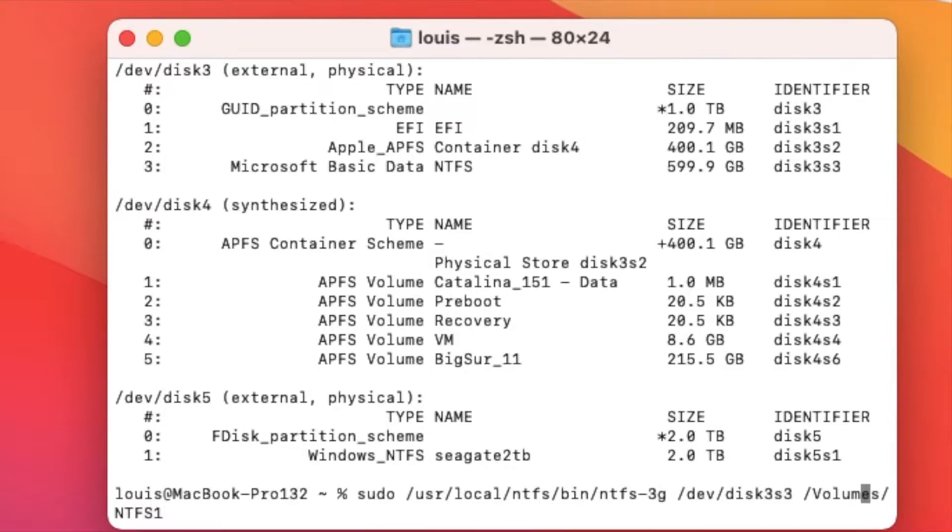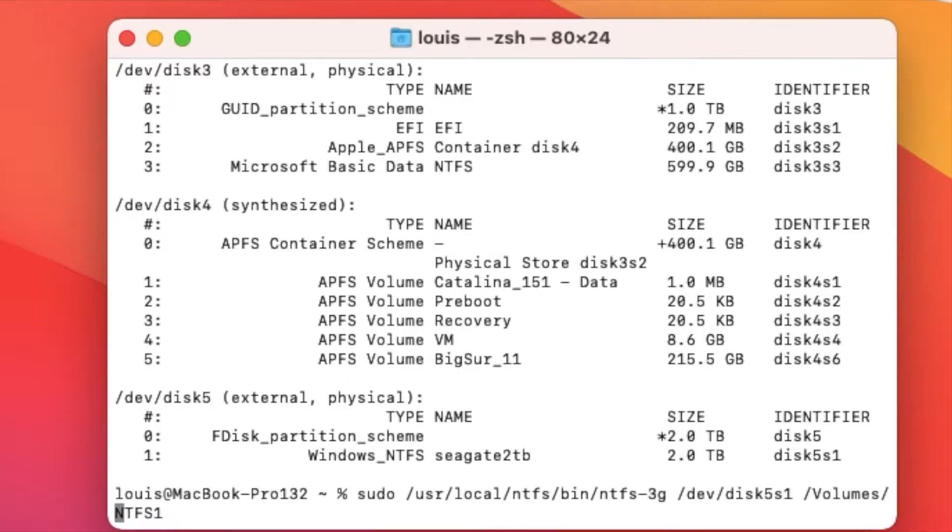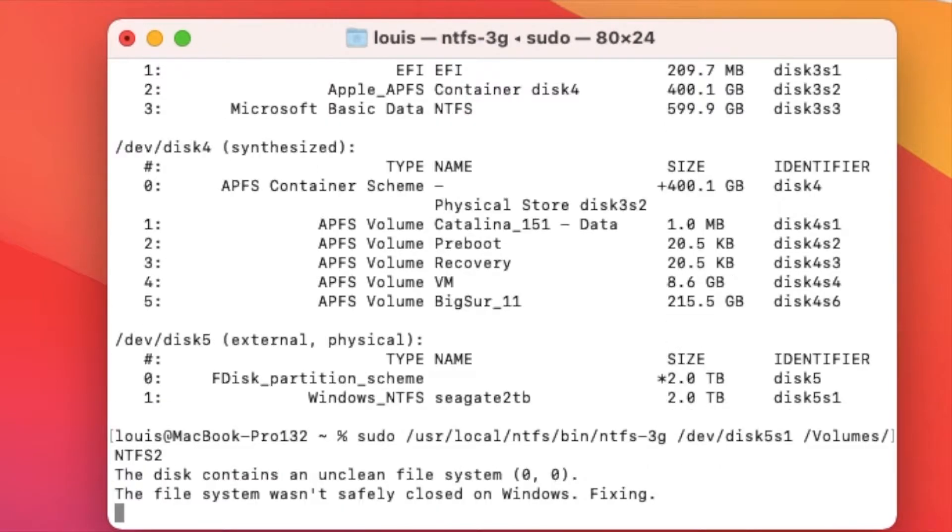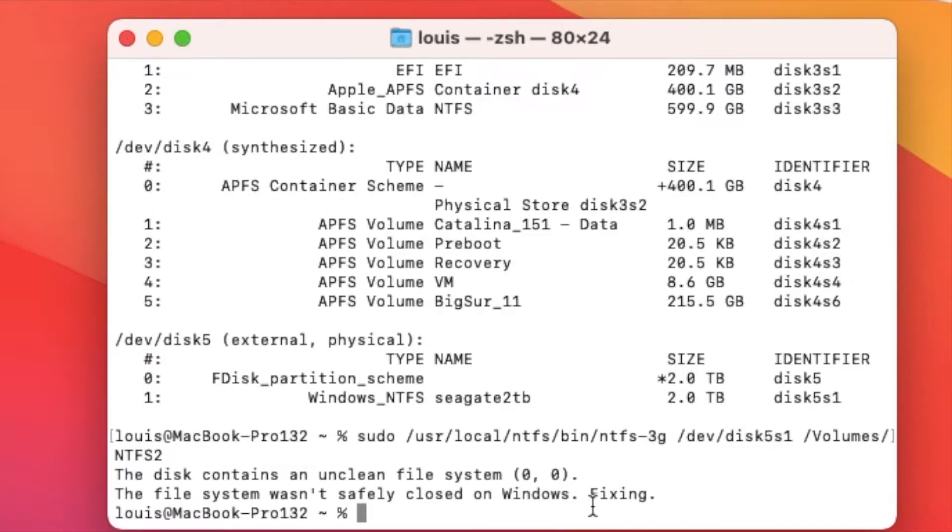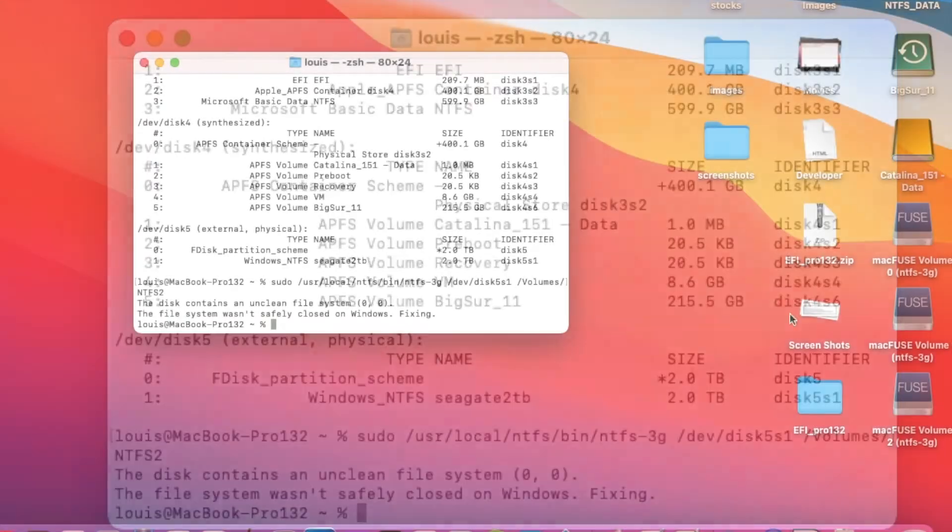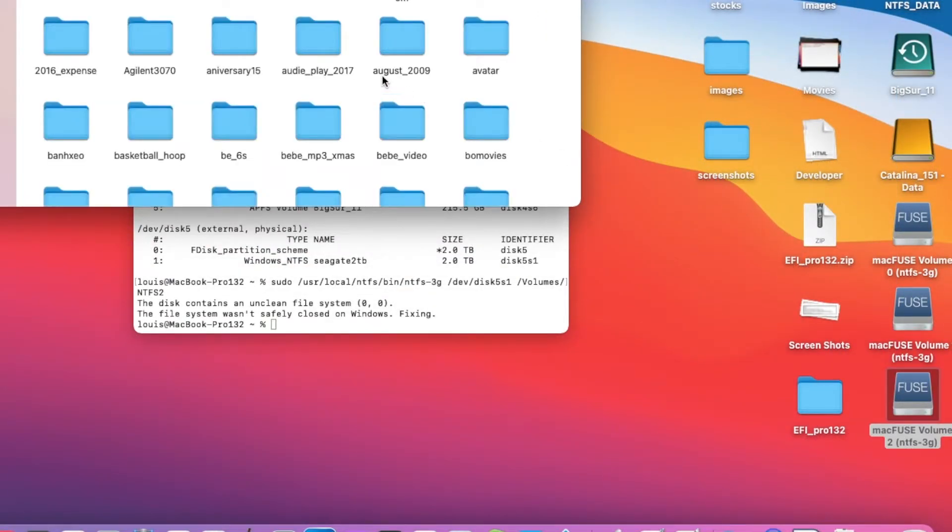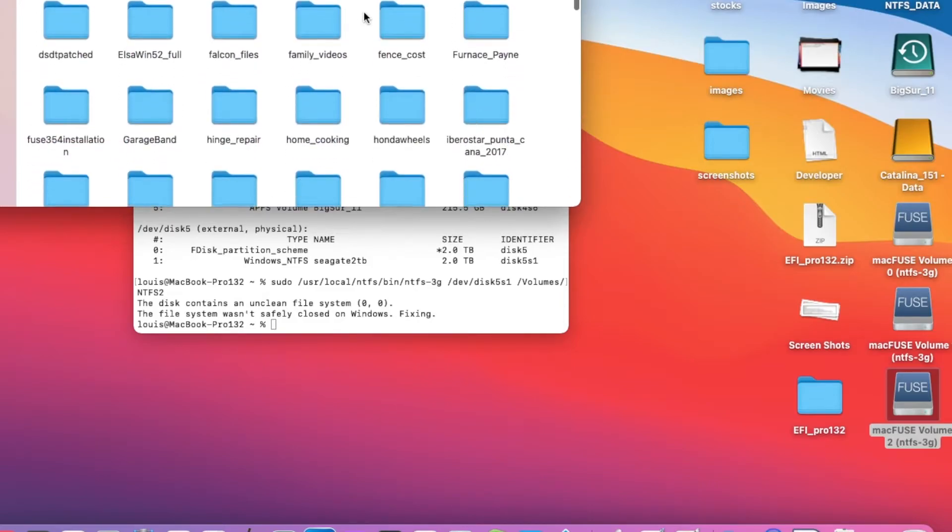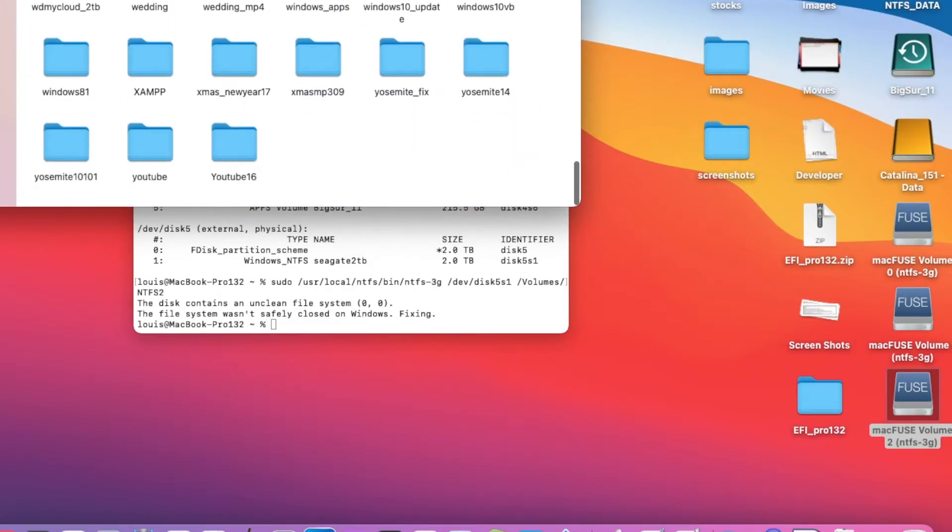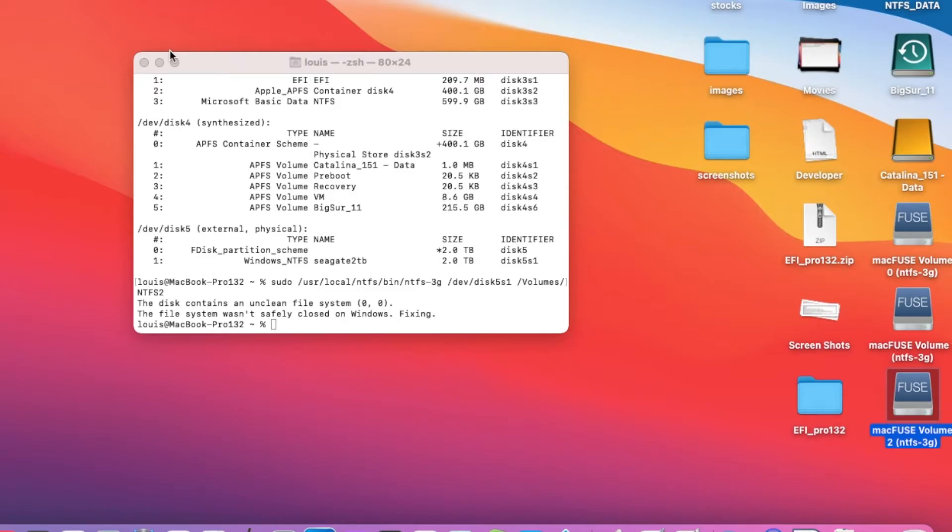So disk5s1 and this one I have to make it volume2. It's going to fix it and mount it. So this one right here is my 2 terabyte. Now I can just drag stuff between them.